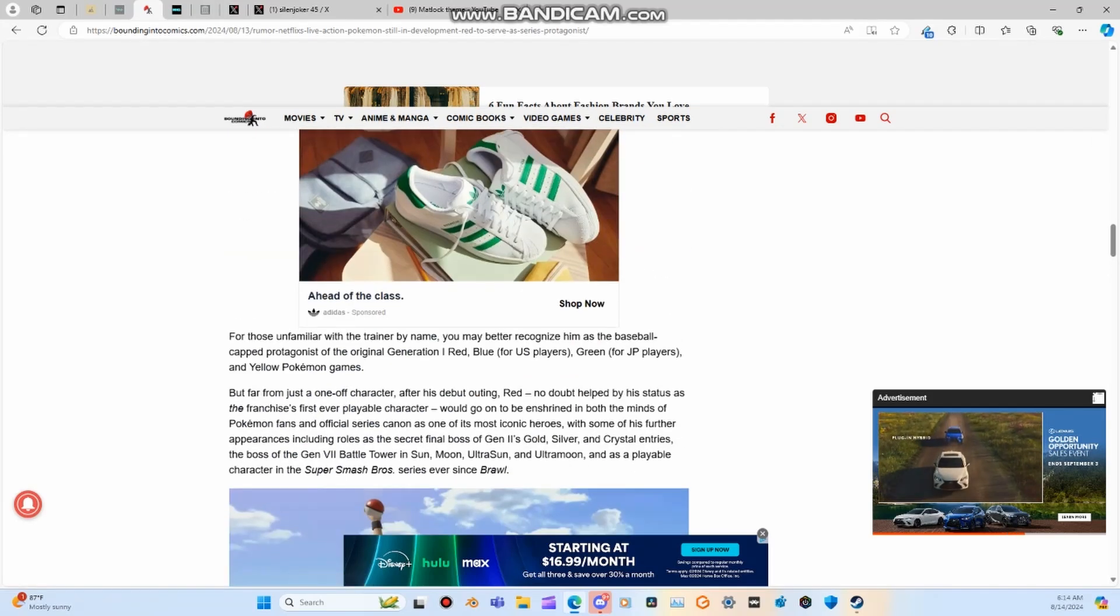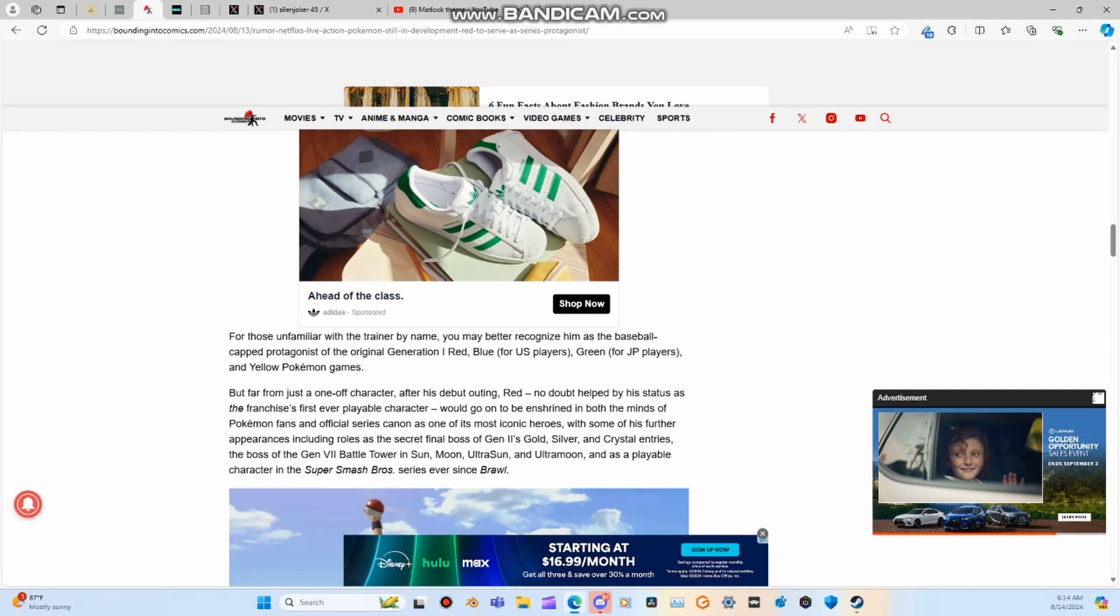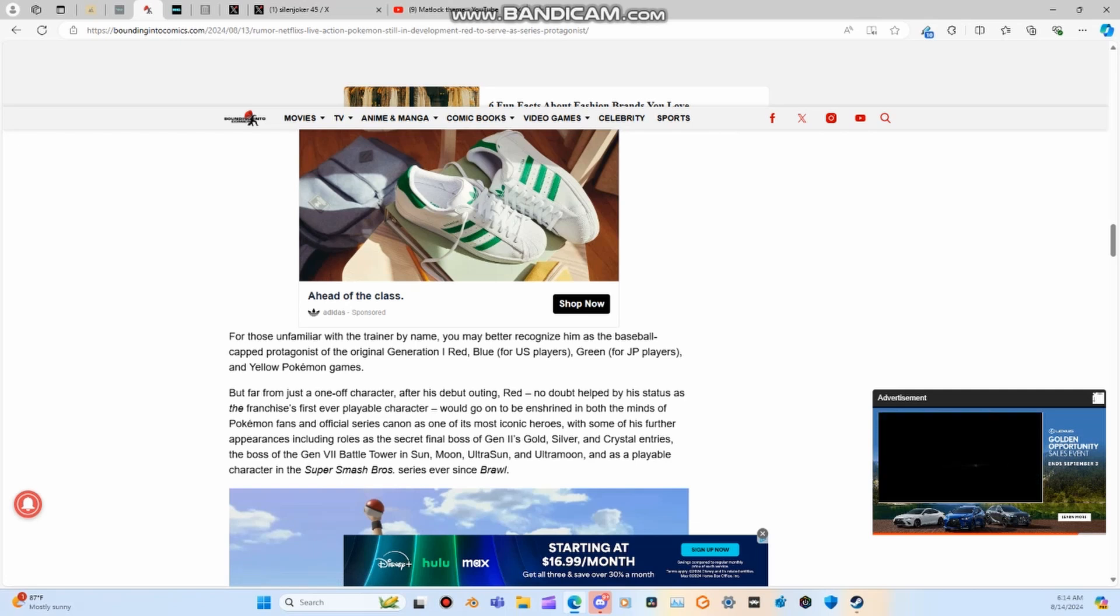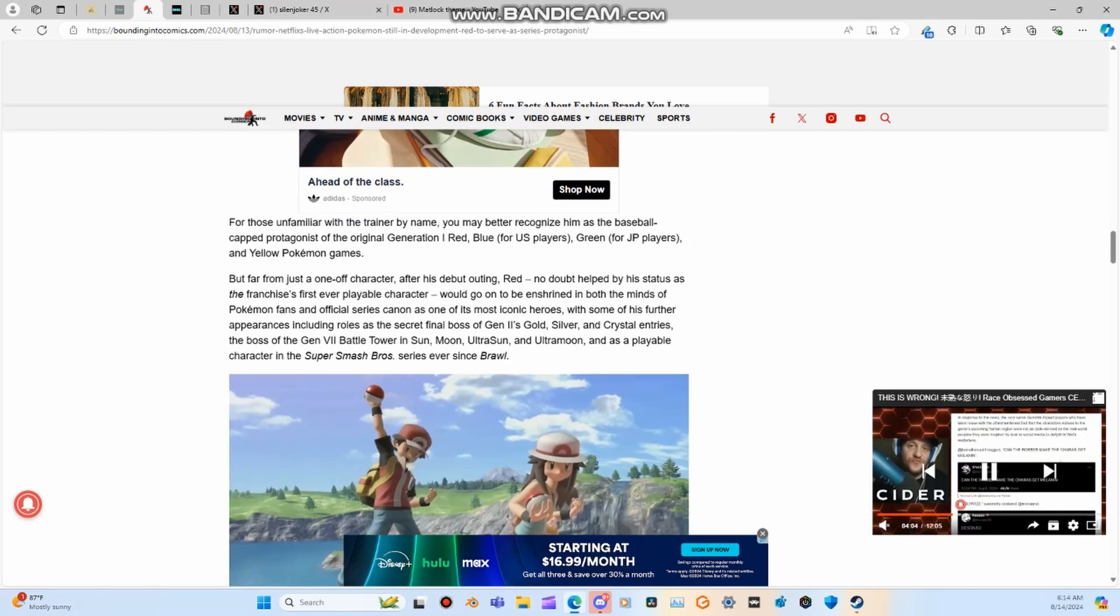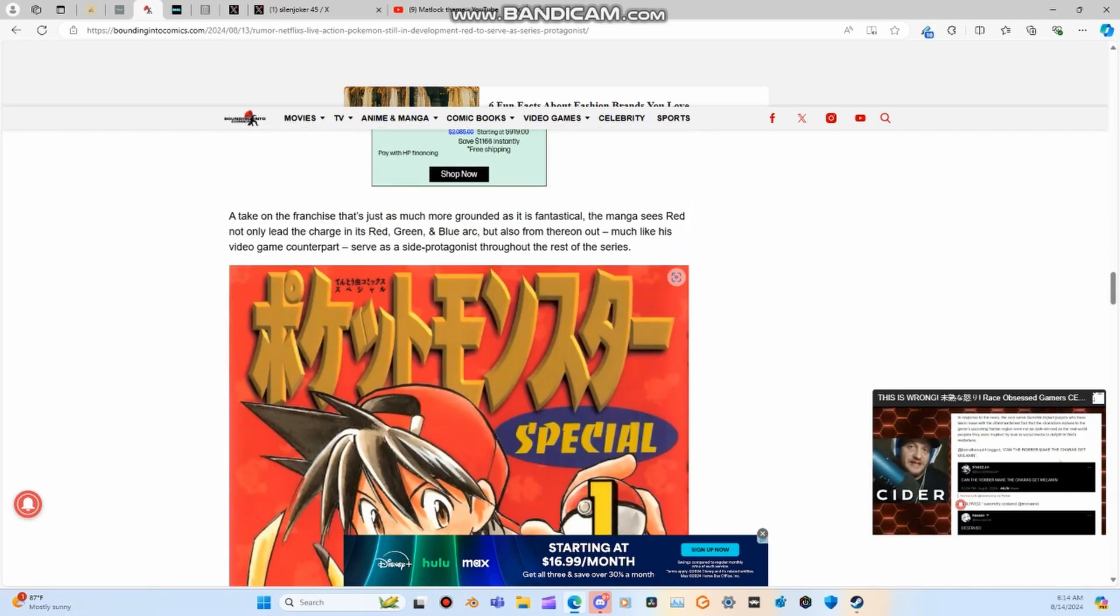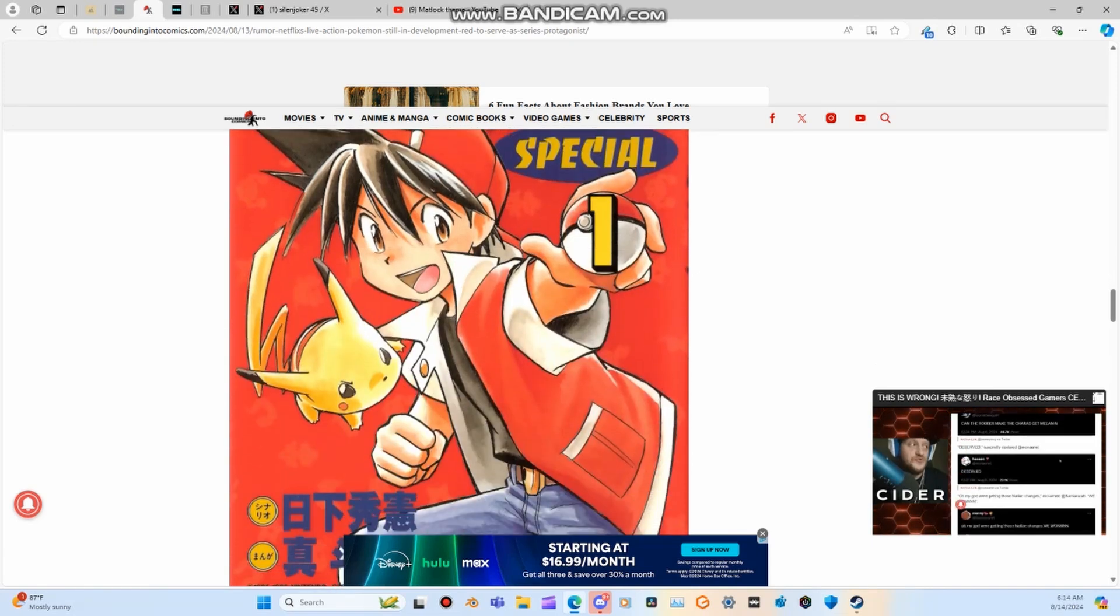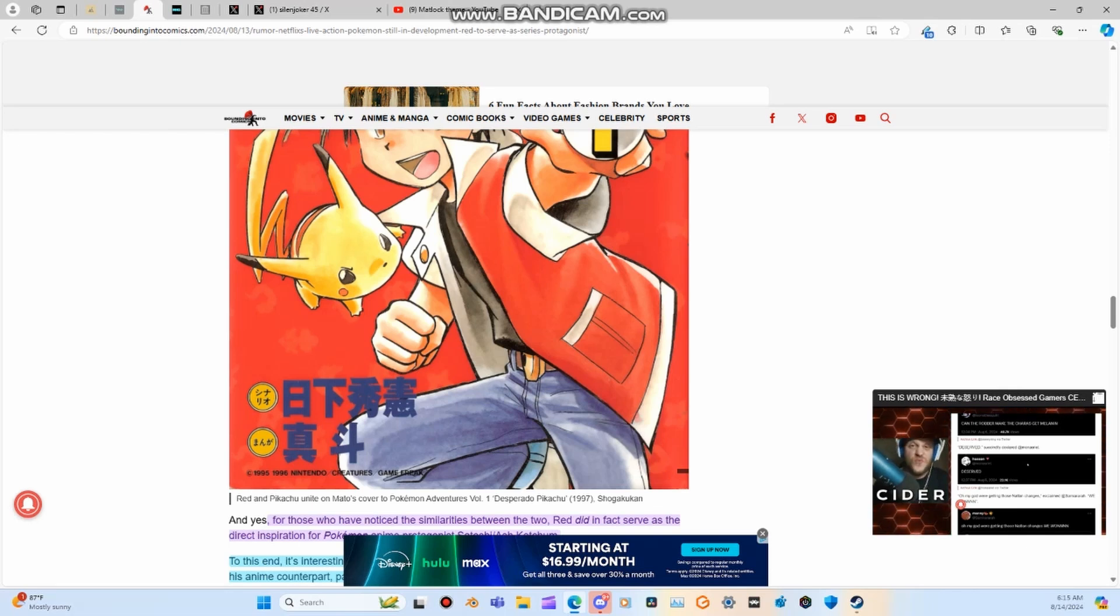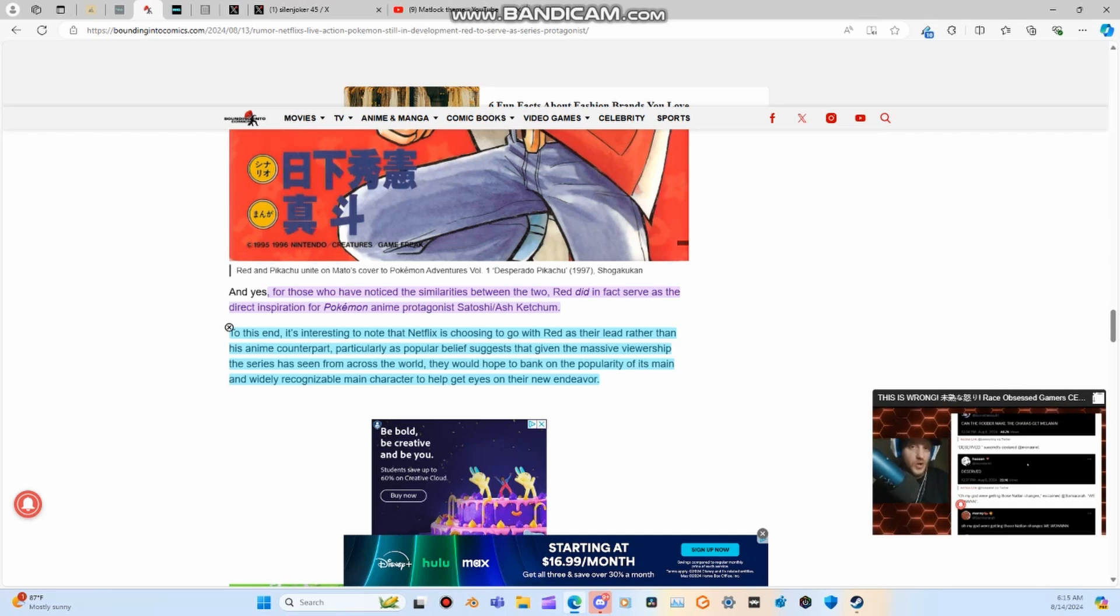For those unfamiliar with the trainer by name, you may better recognize him as the baseball cap protagonist of the original Generation 1 Red, Blue, Green for Japan players, and Yellow Pokemon games. And remember, this guy also had his own specials and everything in 97. And yes, for those who have noticed the similarities between the two, Red did in fact serve as the direct inspiration. This backs it up.